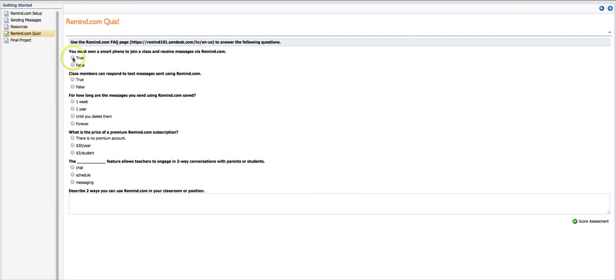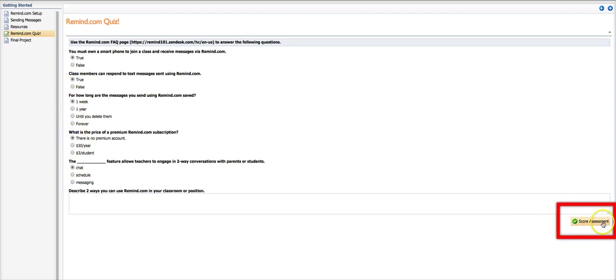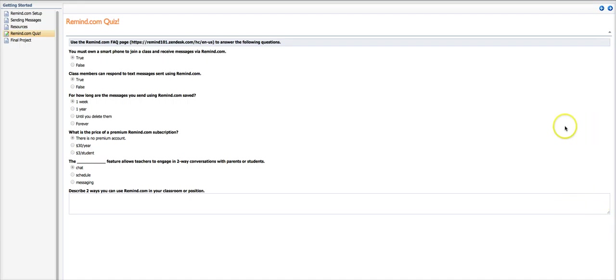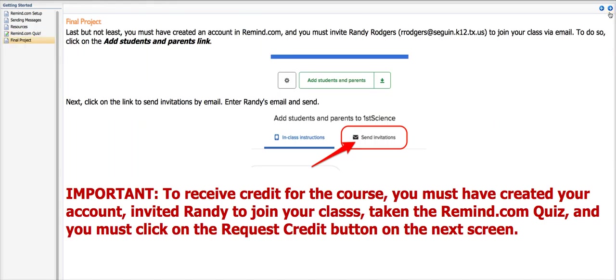Then I get to the end and I've got a quiz and I'm just going to, for the sake of this demo, go through here and just check the first answer on everyone and I'm going to say score the assessment. Then when I'm finished I click the next page and it keeps going through to the final project and tells me what I've got to do to get final credit.